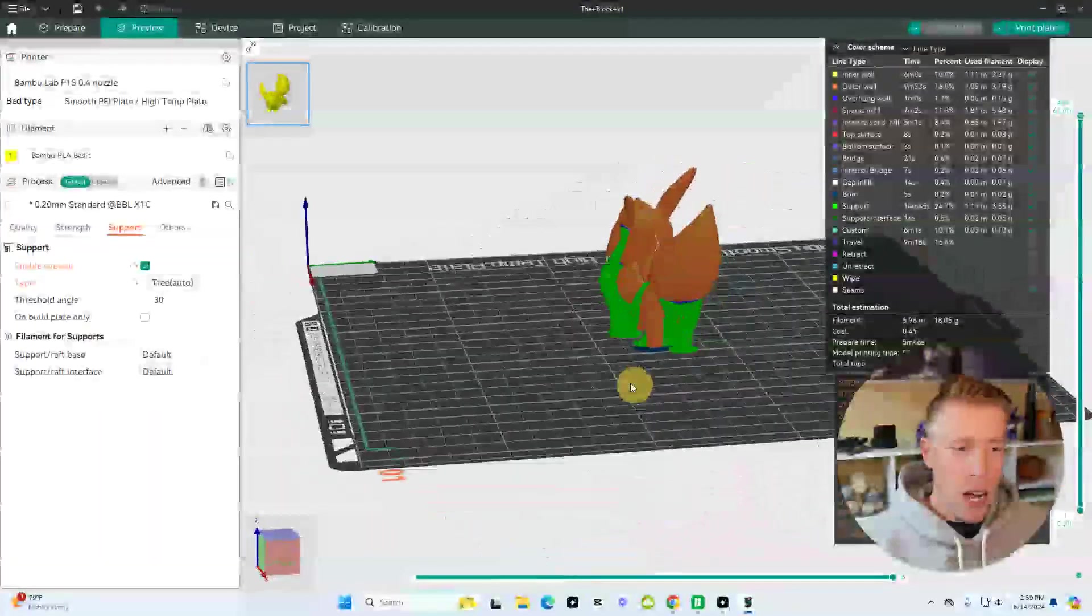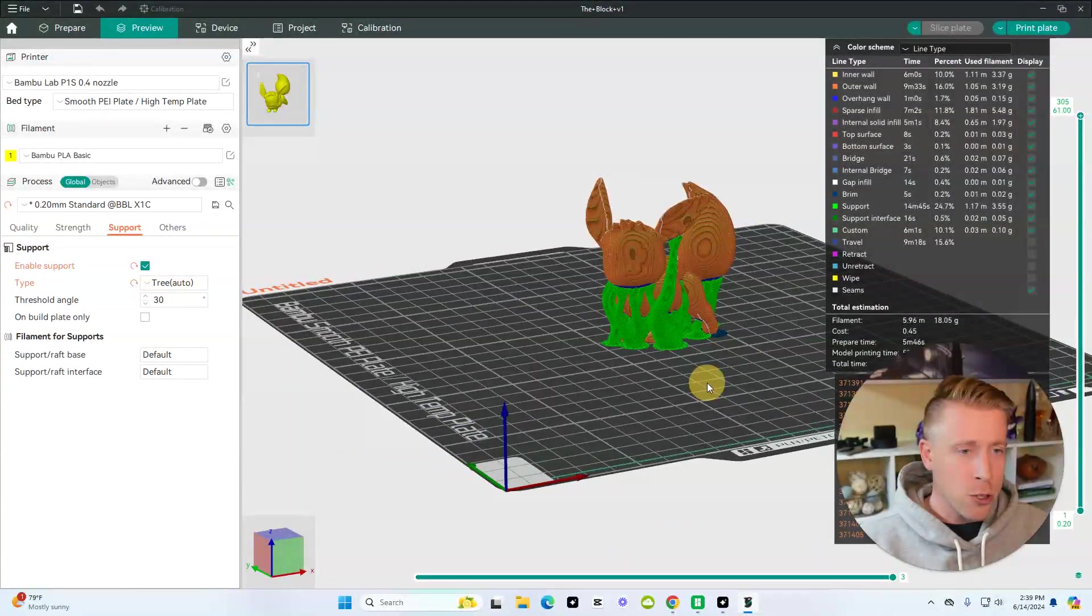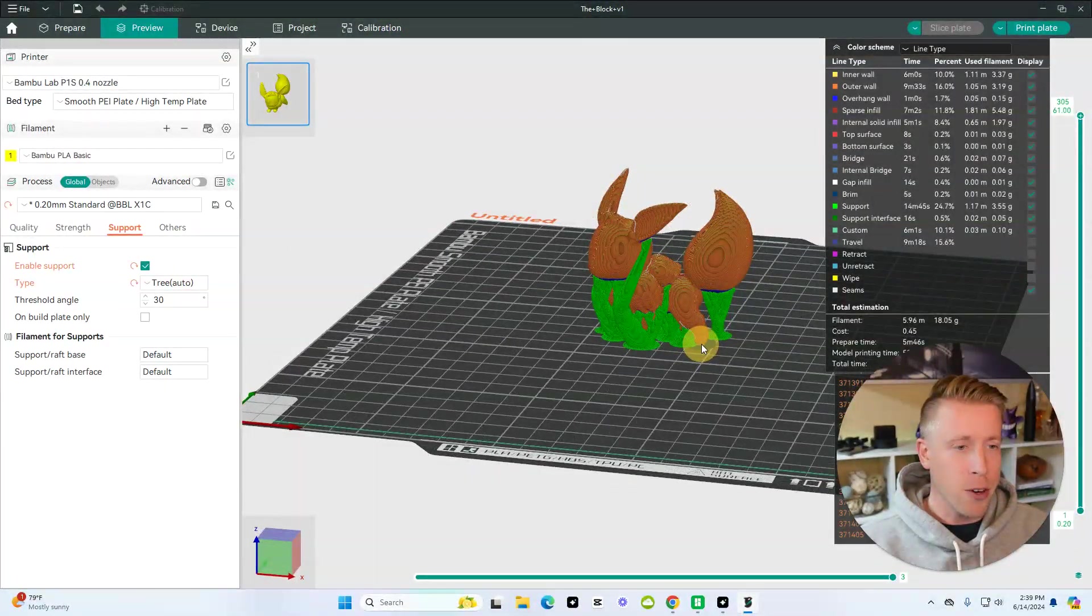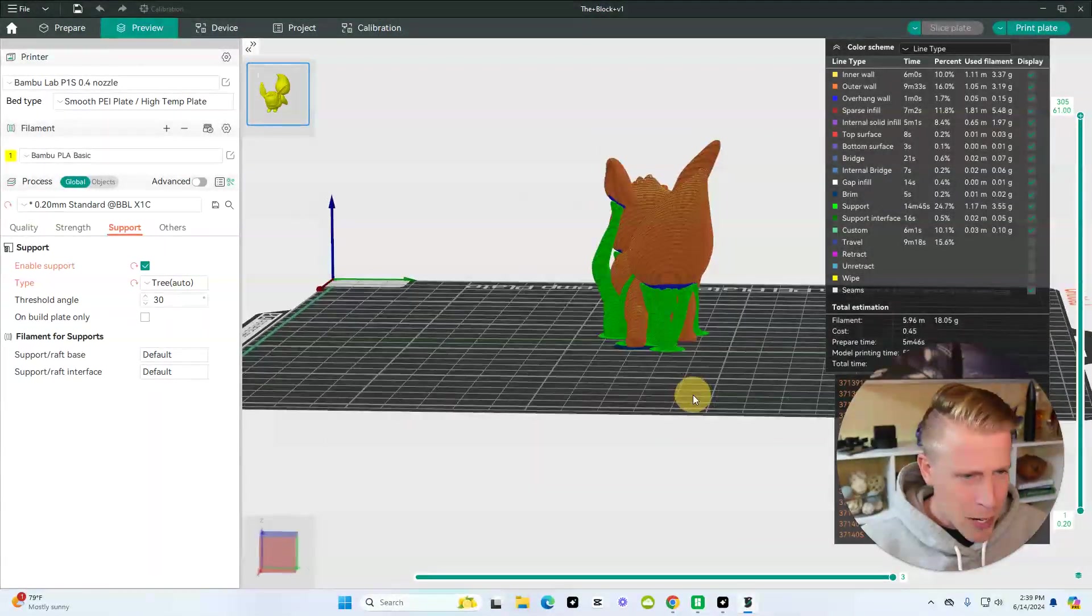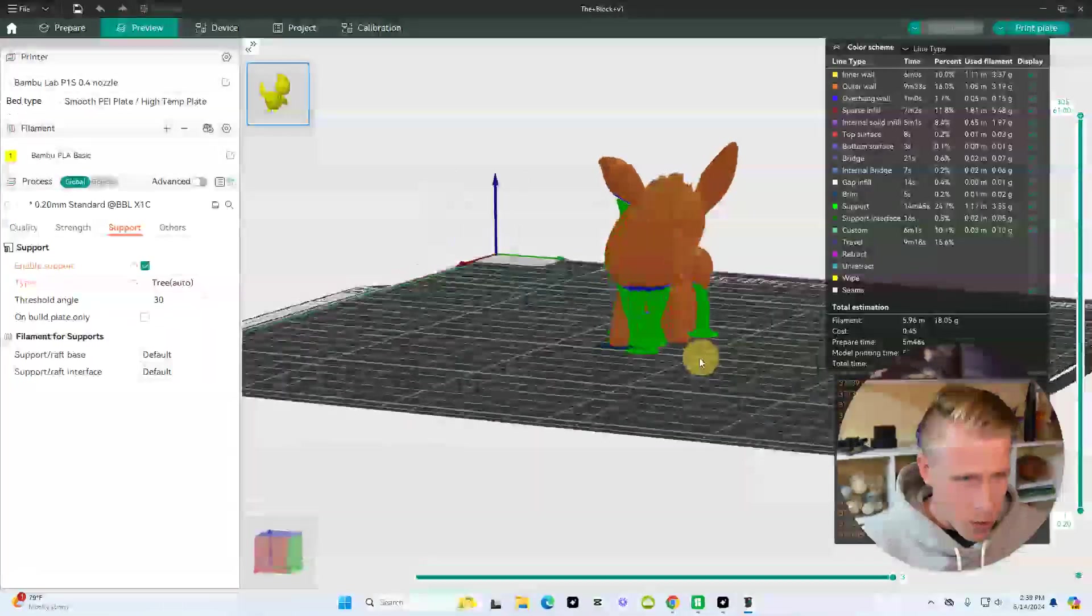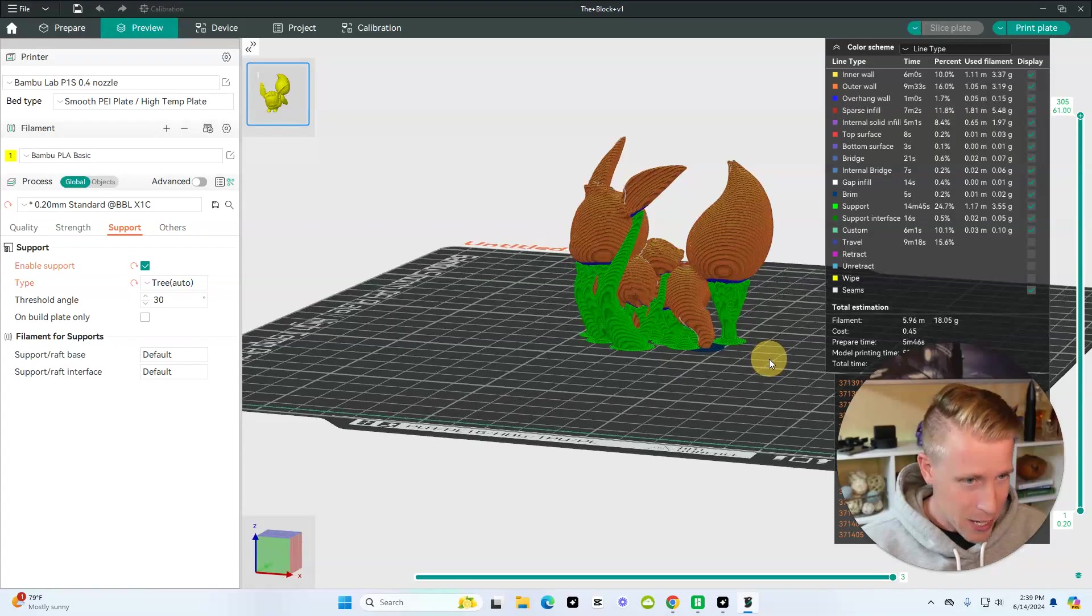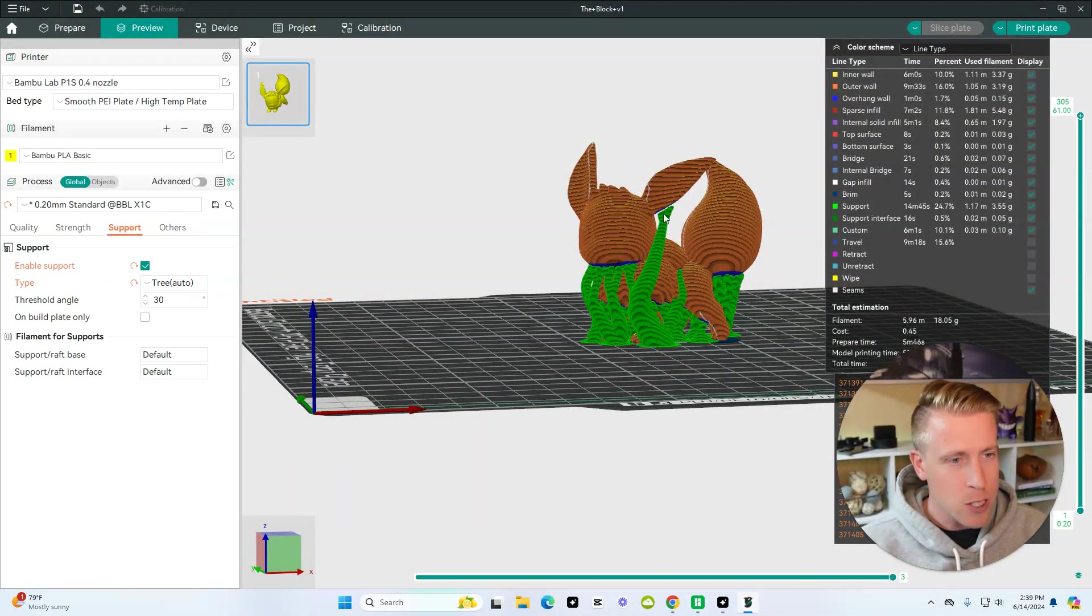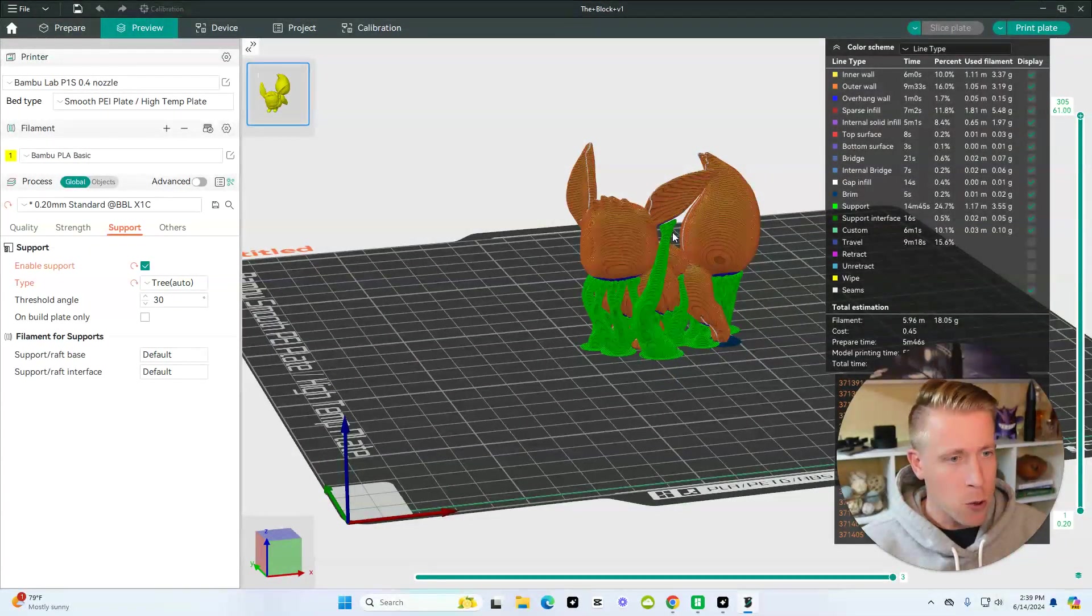And as far as optimizing the support, what I would do is look at the type of print you have here, like this is Eevee, and try to look at the support to see if it's going to break away easy. You know what I mean? Like a low clearance spot like here on its ear, that's going to break away quite easy.